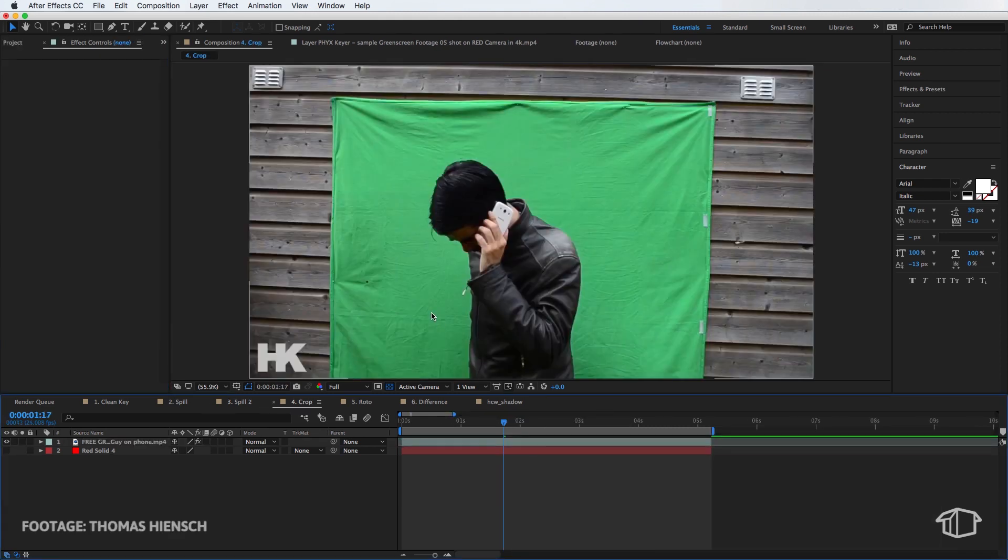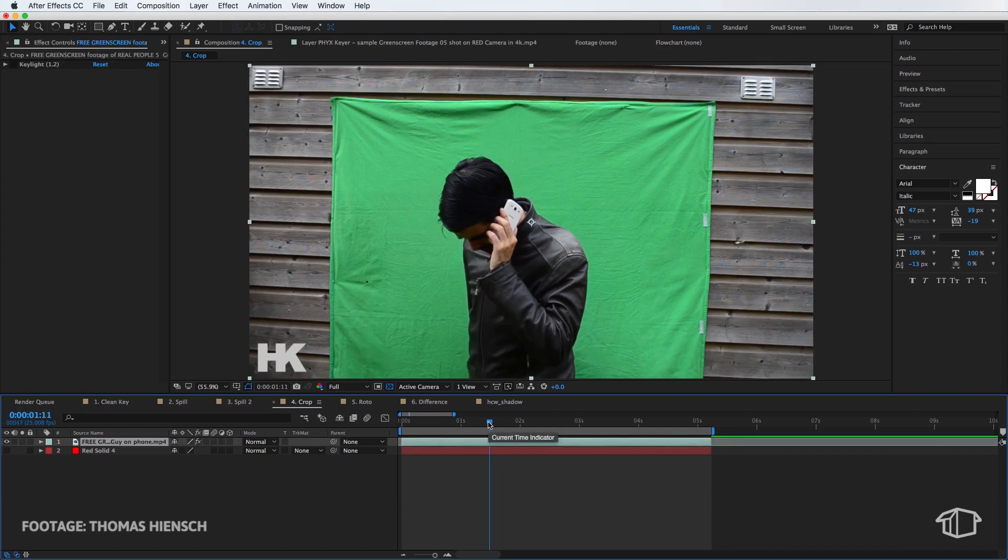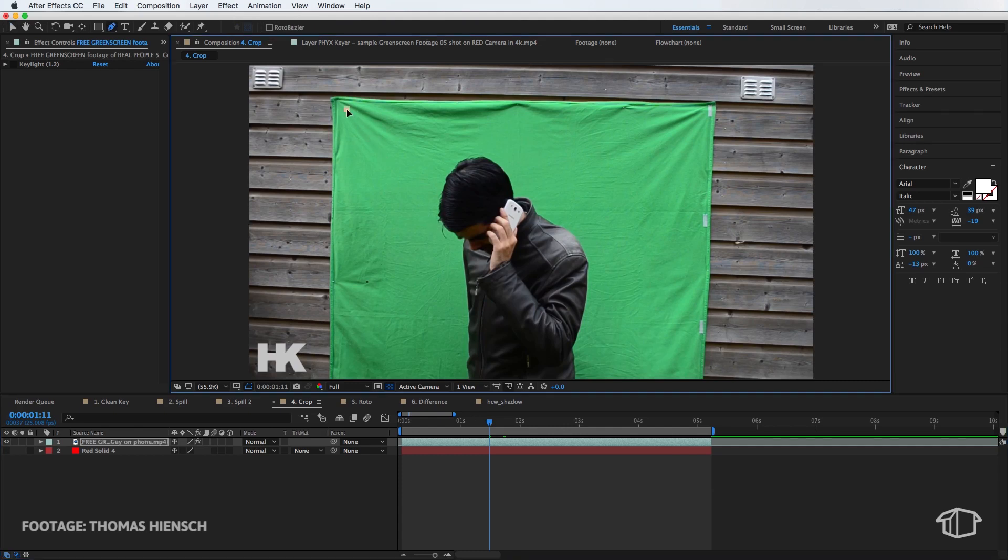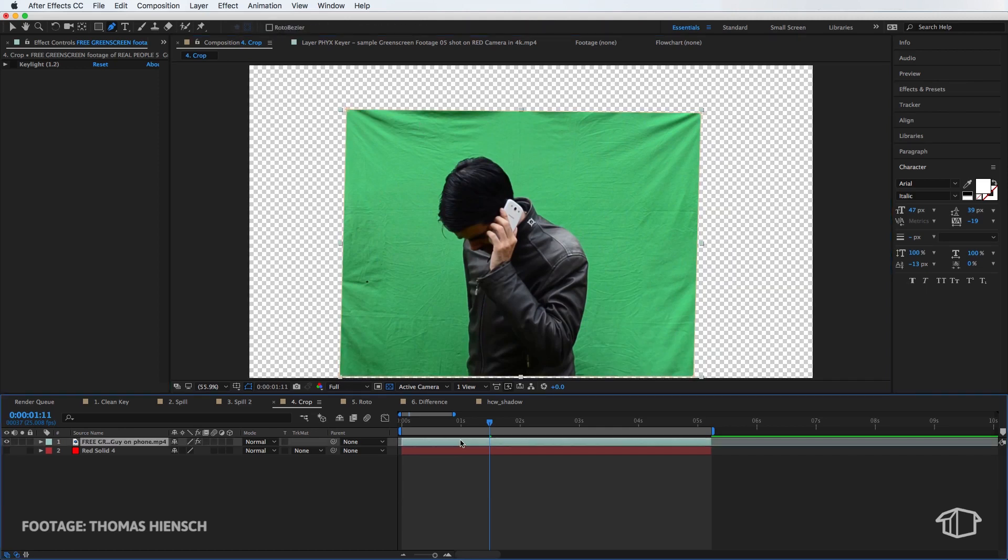Now as we know the green screen doesn't have to fill the whole screen. We only need to fill our subject. Now when you get a shot like this, before you apply the green screen, what we're actually going to do is we're just going to draw a really quick mask so that it covers just the screen. Then we're going to apply our key light.